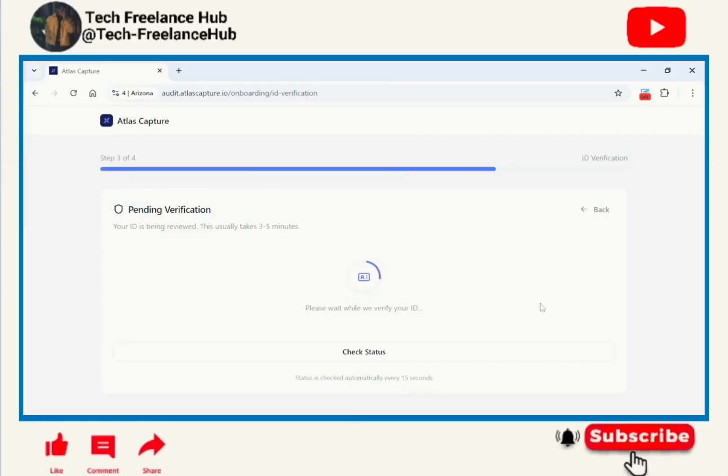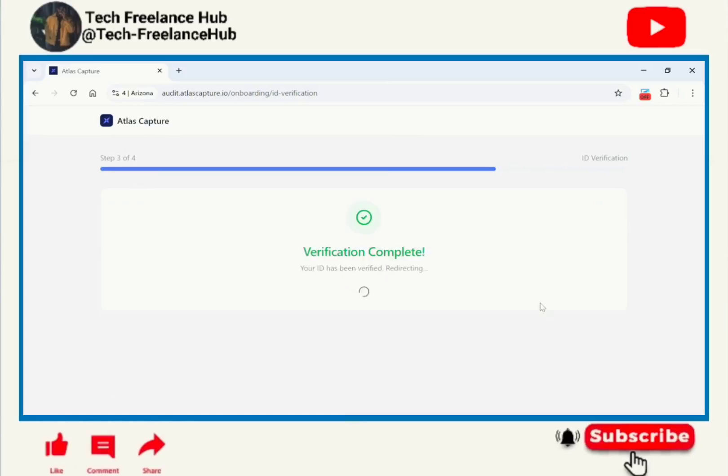As we wait for our ID to get verified, kindly subscribe, like this video and share with your friends. Also I'll leave the link on the description below. Click that link to follow and sign up for your own account.